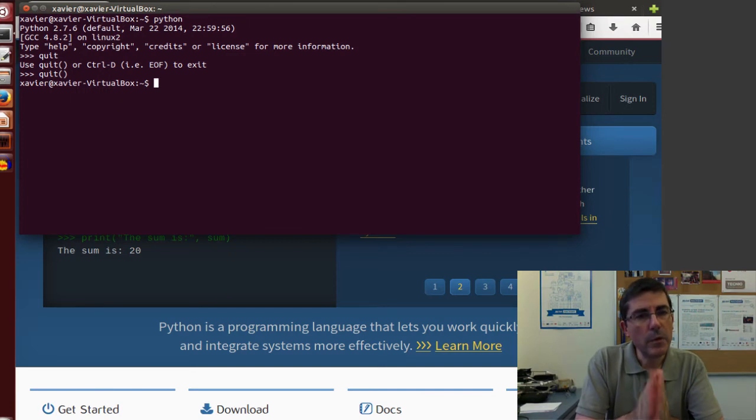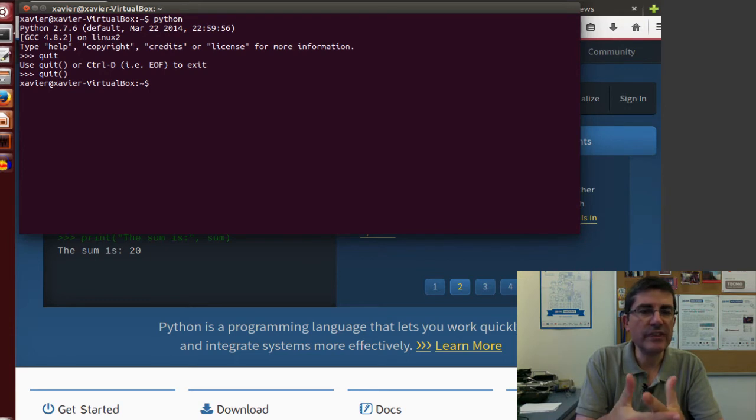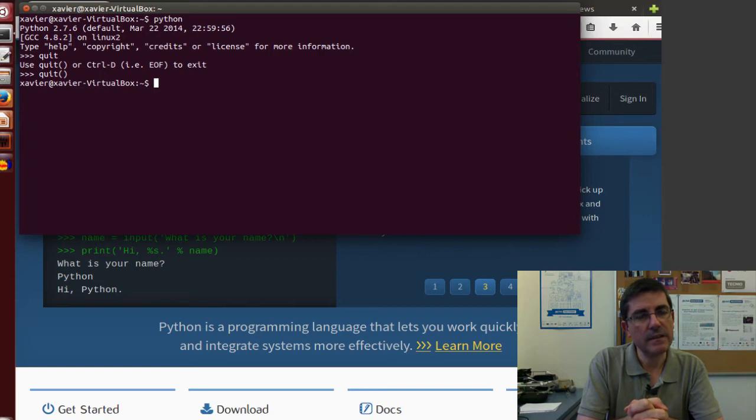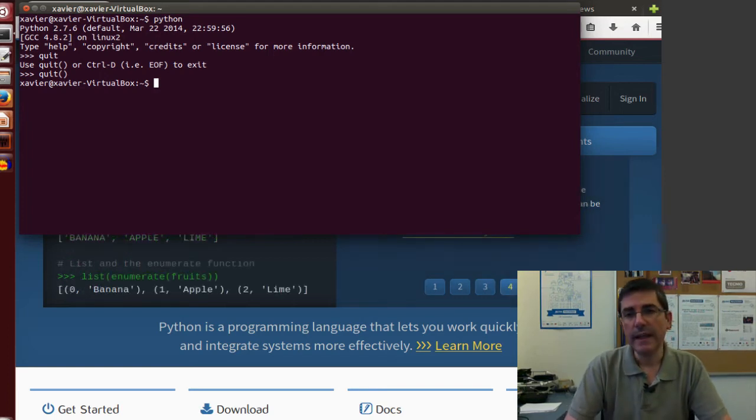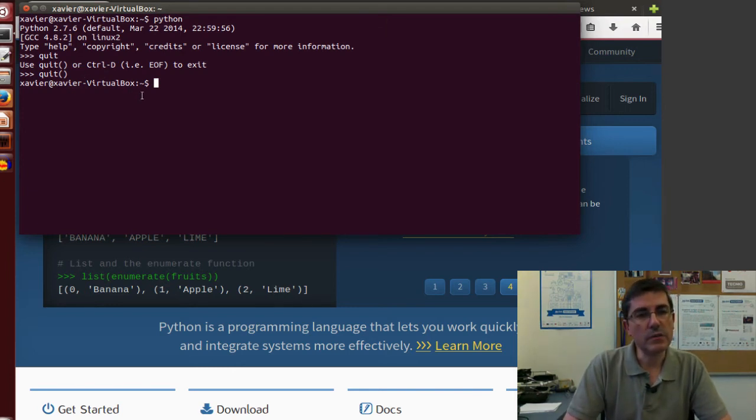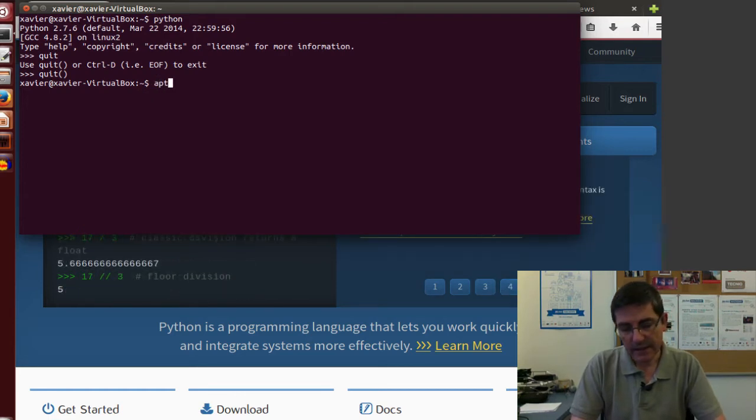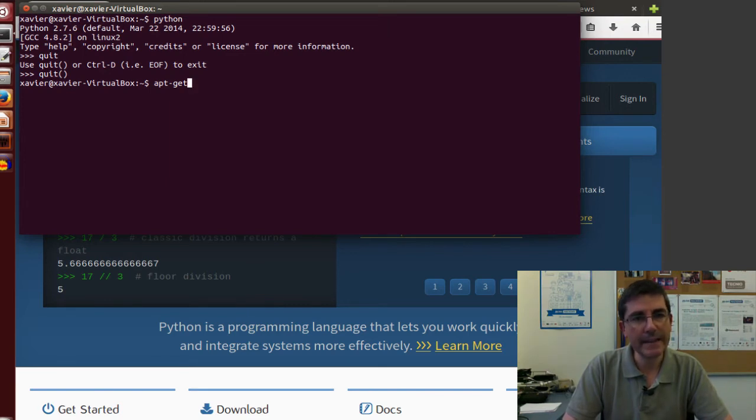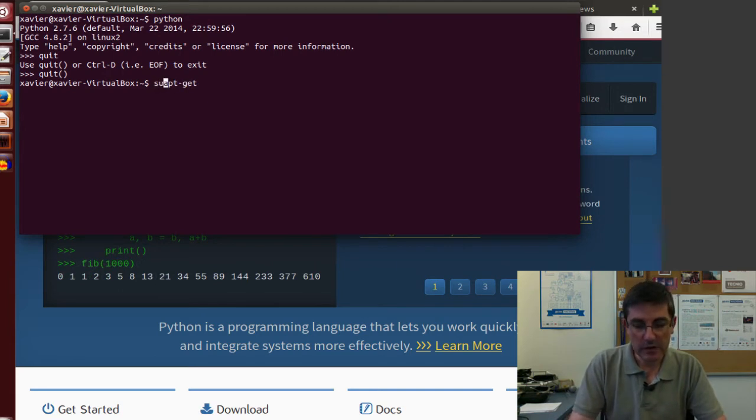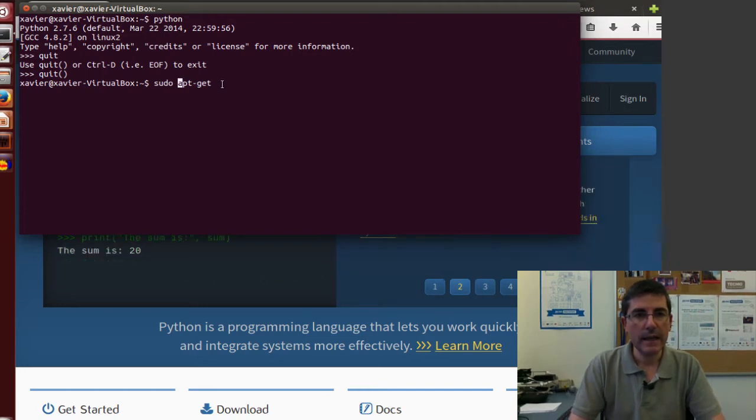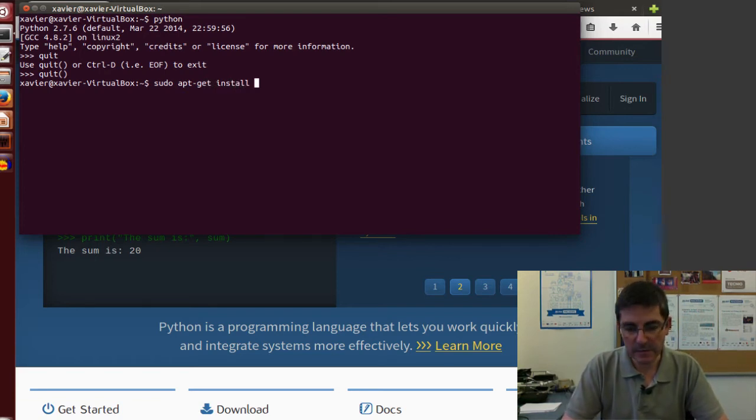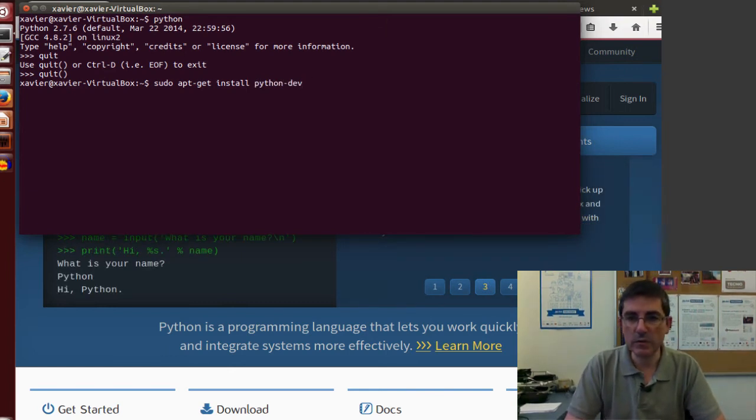Now, apart from the basic installation of Python, we need to use several packages, several collections of functions that are going to be important for our course. In particular, in order to install them, we need to use the standard installation application that Ubuntu has, which is called apt-get, but in order to install we need to have super user permission, so we will do sudo apt-get, and then we need to install a whole bunch of packages. In particular, we need to install the basic development tools.